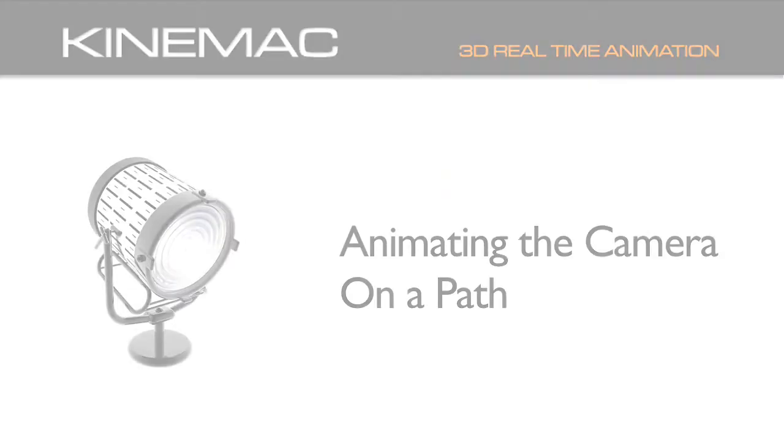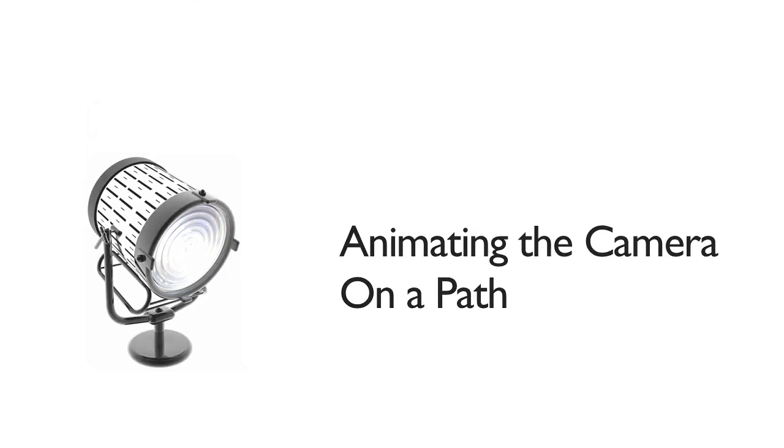Animating a camera is a method used in all of the high-end 3D motion graphics programs. Now that we've seen the basics of animating a camera, let's animate a camera on a path. Creating paths is an easy way to animate objects in KineMac. This 3D model comes from a 3DS file we dragged onto the stage.